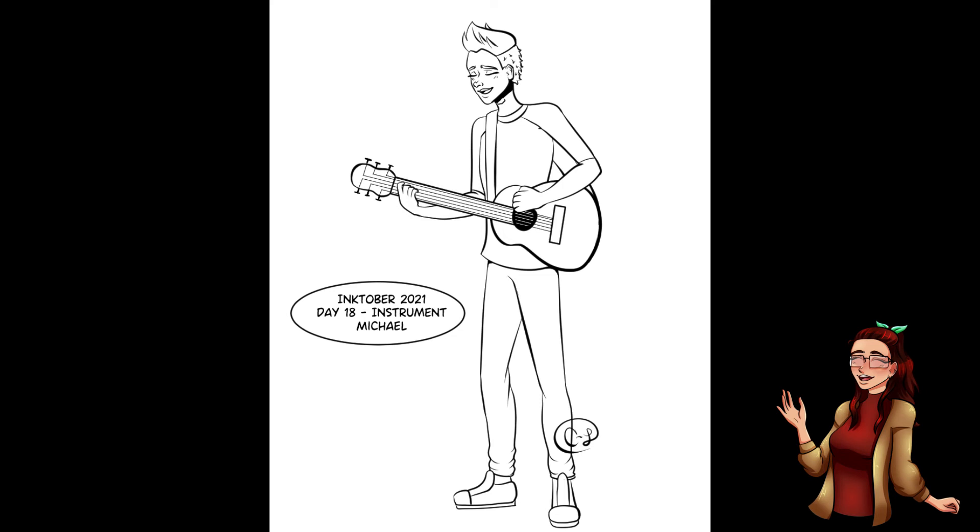Actually, now that I really think about it, I'm pretty sure I created Michael just a few months before Skillet's album Unleashed came out in 2016, and once that album came out, I started thinking that Michael could play the guitar. I guess I never really put two and two together until now.